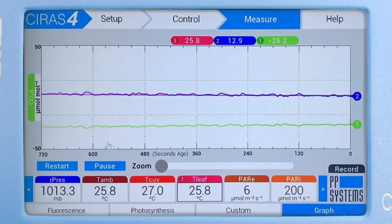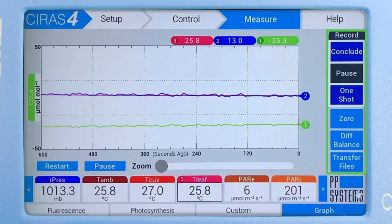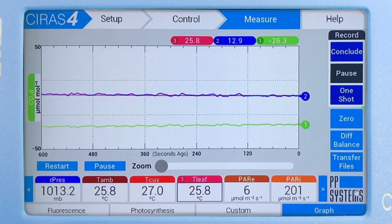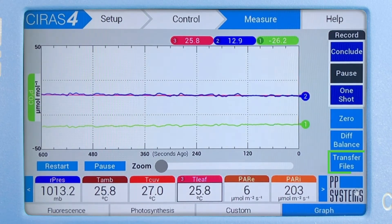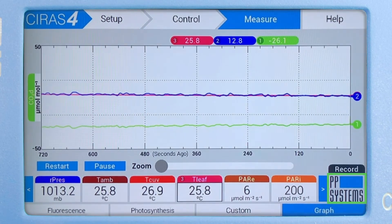Users can also pause or restart the graph at any time. The command menu is always available to initiate measurements and for performing more common system functions like Zero, Dif-Bal, and file management. The command menu can be launched and collapsed at any time by tapping on our logo at the bottom of the menu.